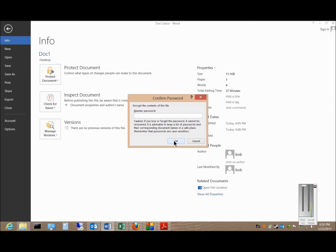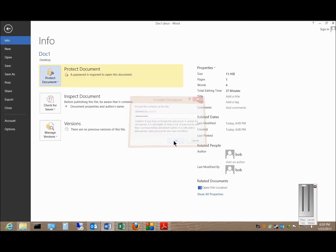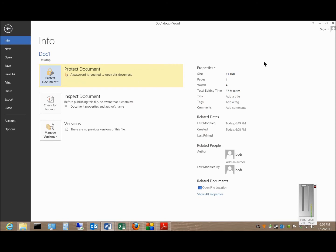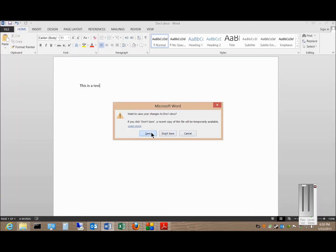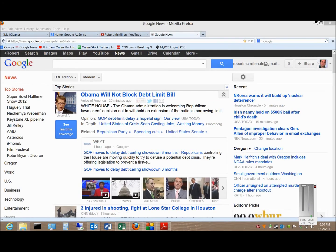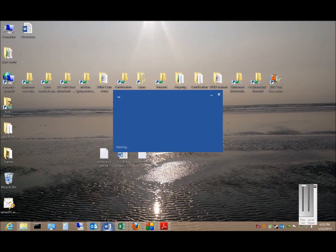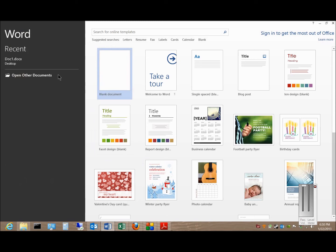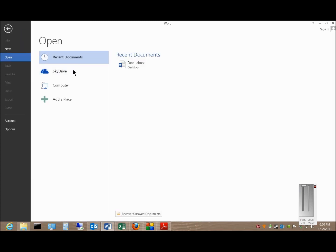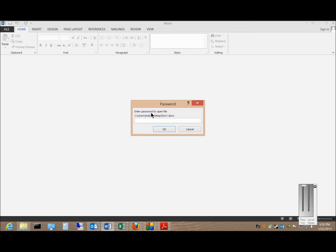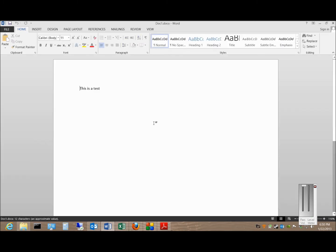Type the password in one more time and click OK. Now the document is protected with the password. We'll go ahead and close and save that document. When we open it back up, it prompts us for the password, and then we can open the document.